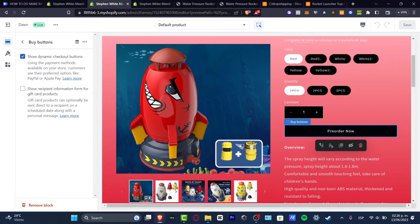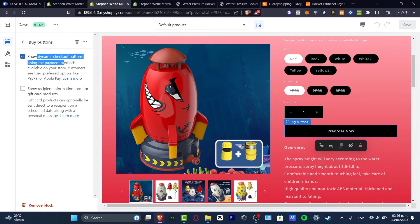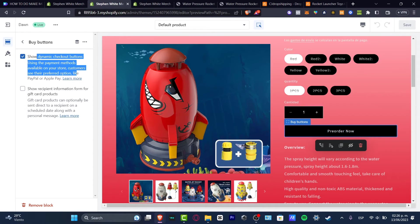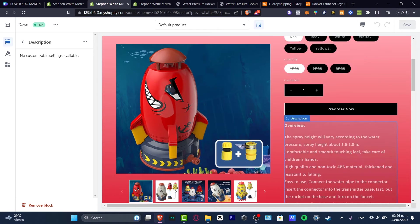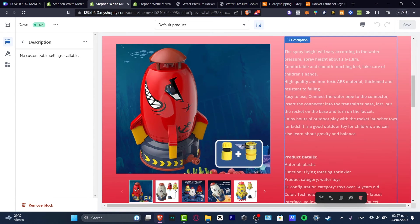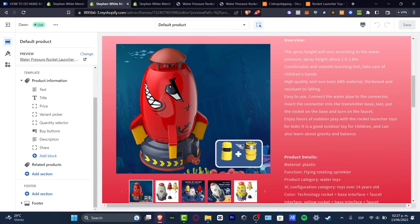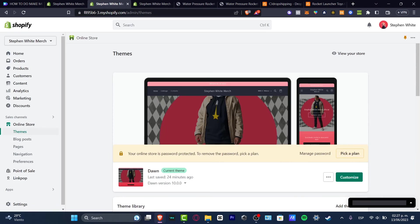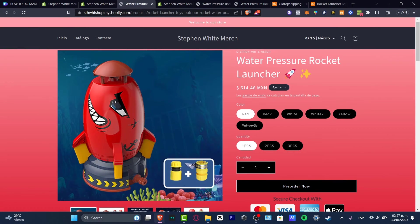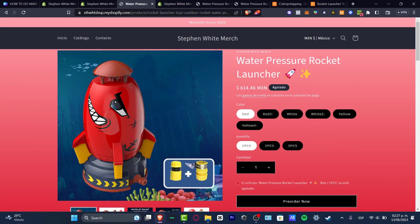So I clicked there and as you can see, it shows dynamic checkout buttons. Use the payment methods available in your store. Customers see the preferred option. So it is actually working and it's looking really great. I'm going to hit into exit and hit into save and you can view your store. So as you can see, it wasn't that hard. Just check out that the pre-order is now working.